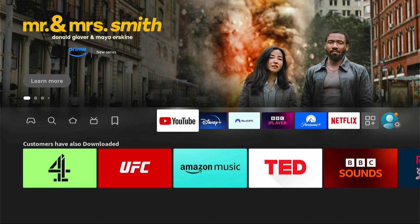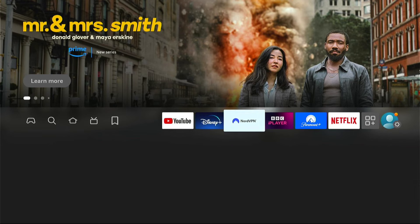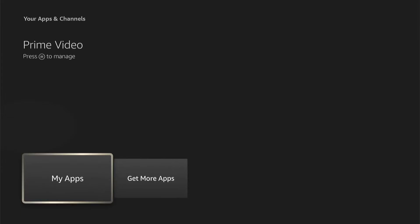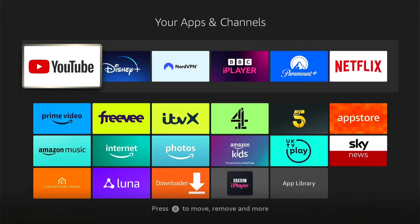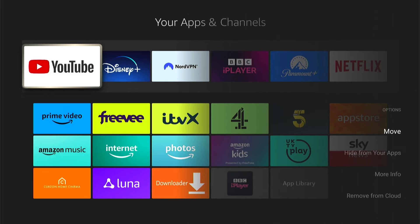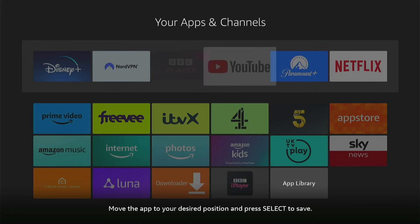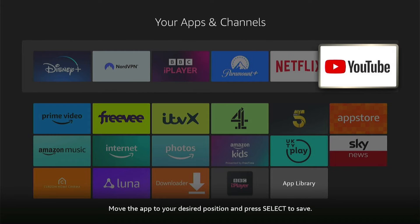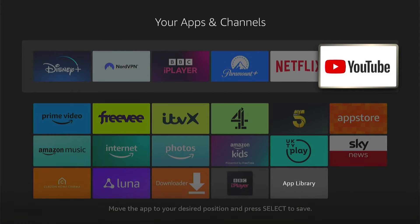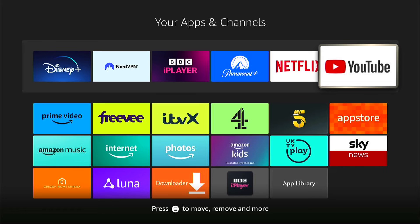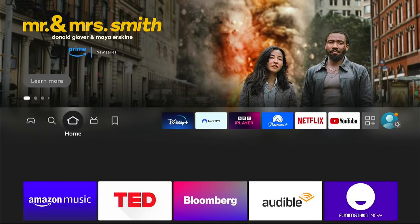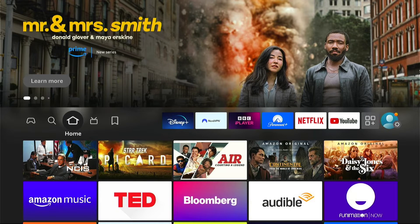Let's come back to My Apps. What you can do is press the three little lines on any app and select Move. Then you can move it along to a different position in your favourites, or out of your favourites. So we'll just move it to the end here. As you can see, when we press the Home button, YouTube is at the end.